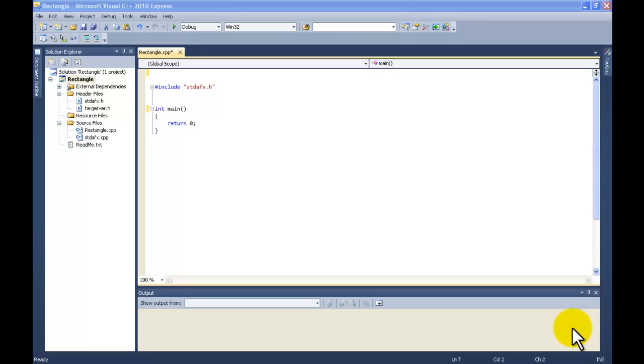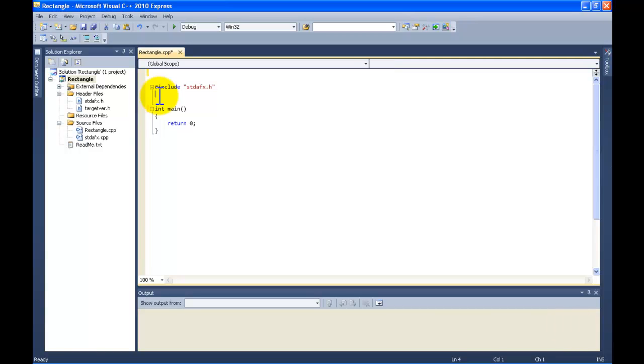Welcome to Object Oriented Programming. In this video, we're going to be working with a rectangle. We're going to solve for the perimeter, area, and diagonal.